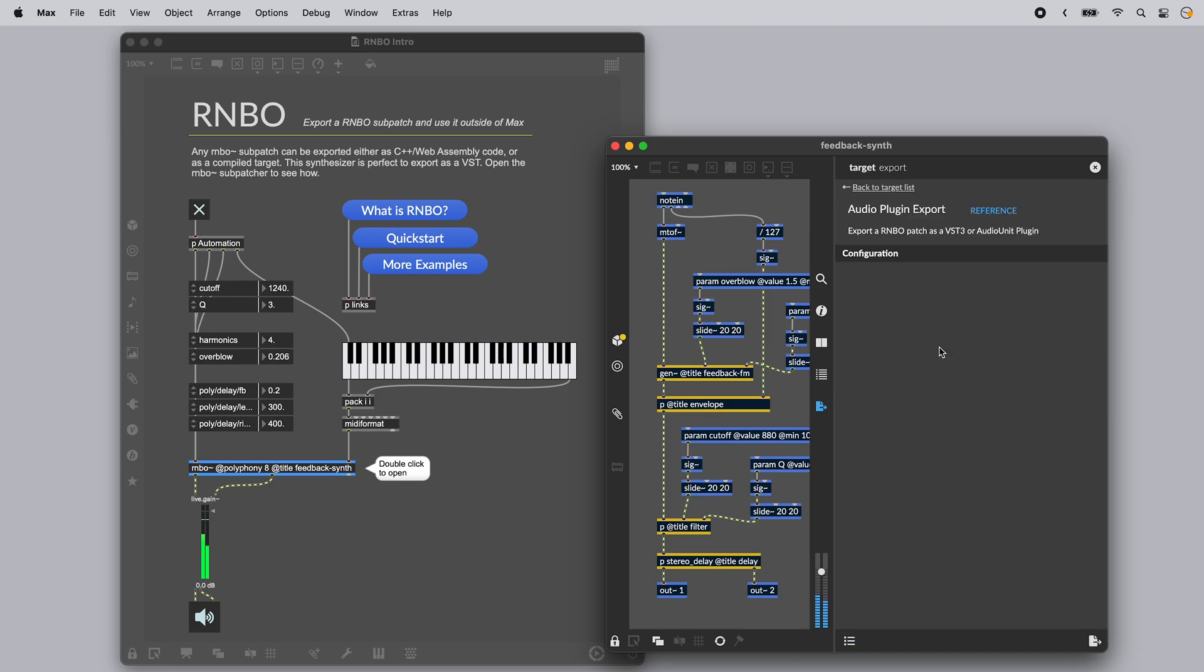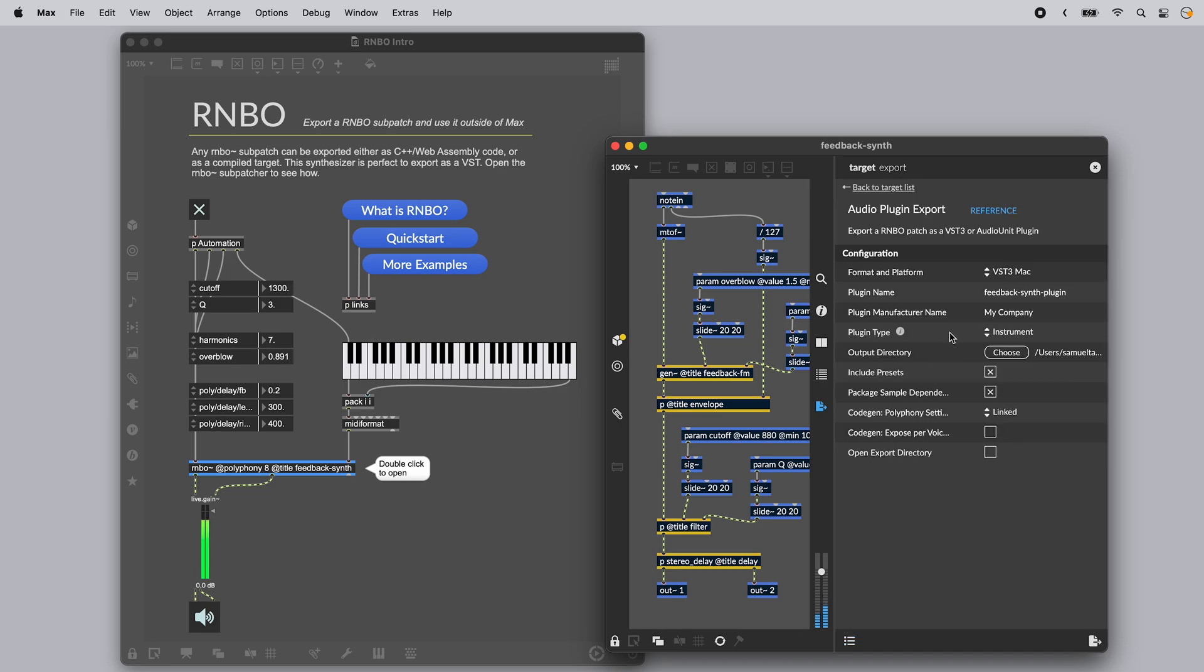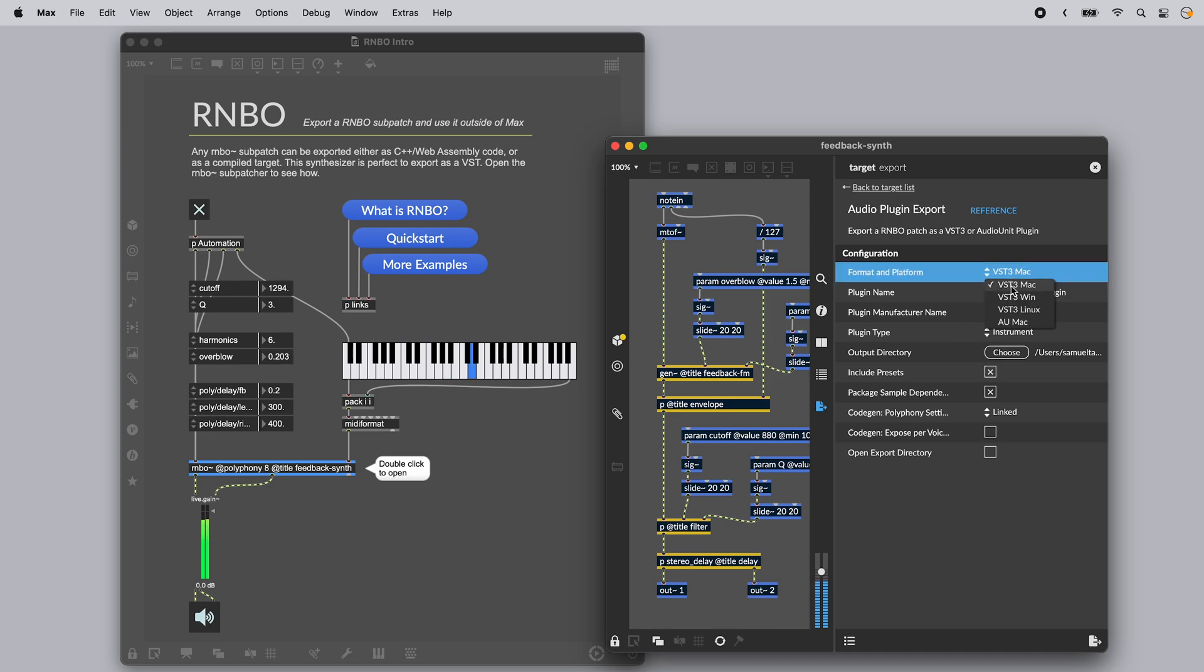Double click on Audio Plugin Export to show the configuration for Audio Plugin Export. You can leave all of the default options, but you might want to change format and platform depending on your operating system.